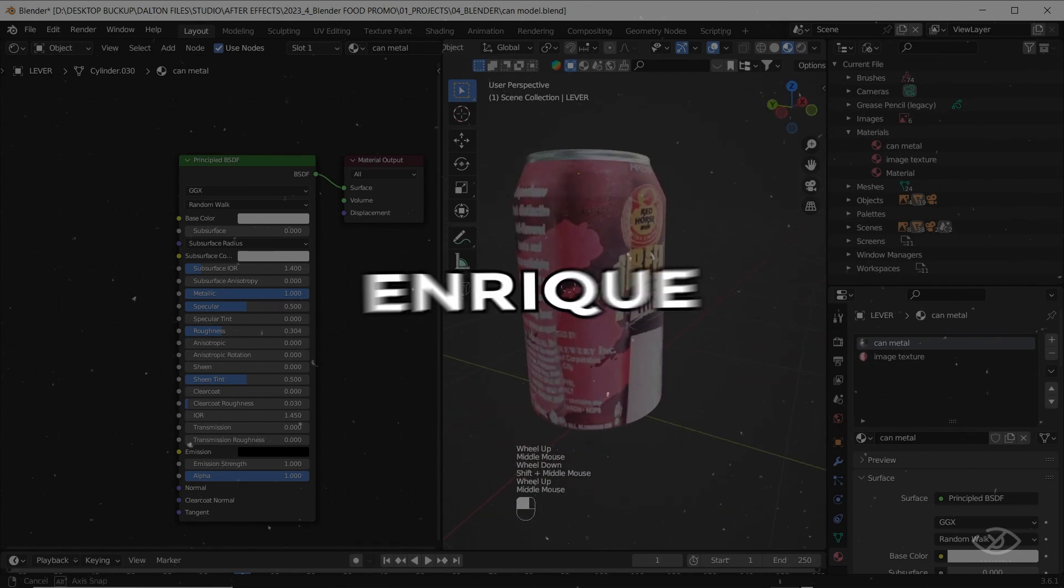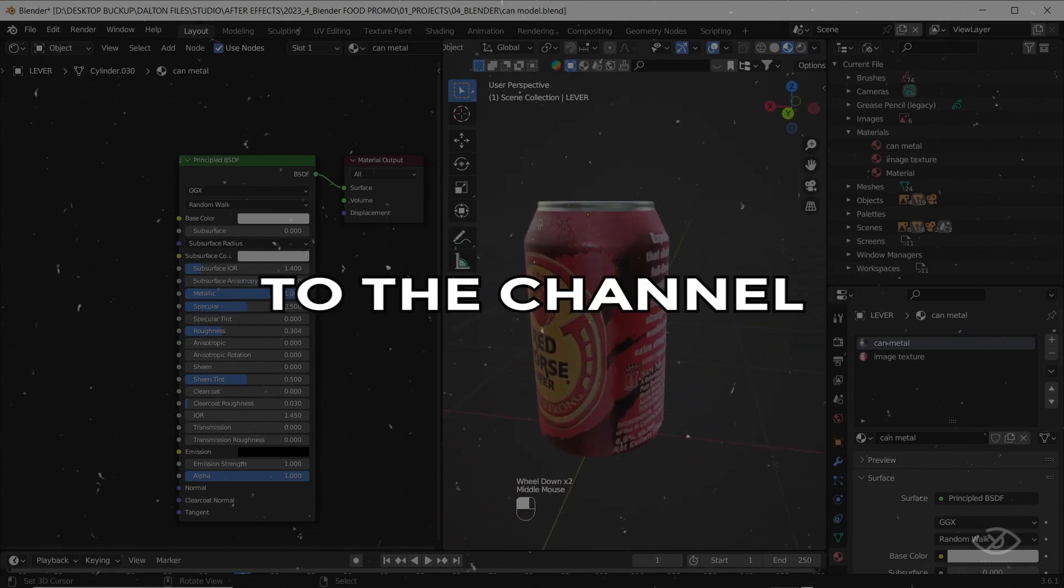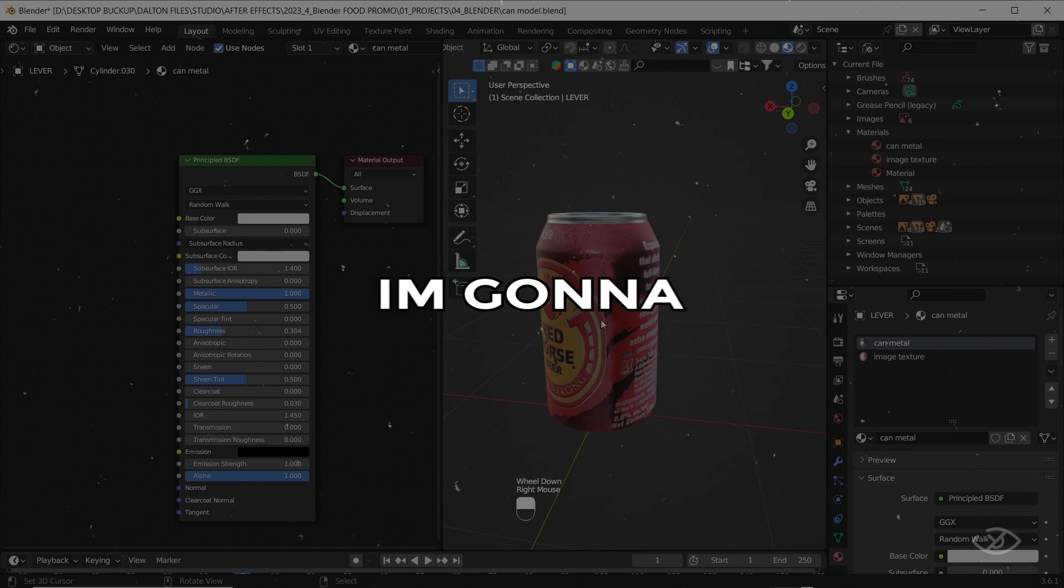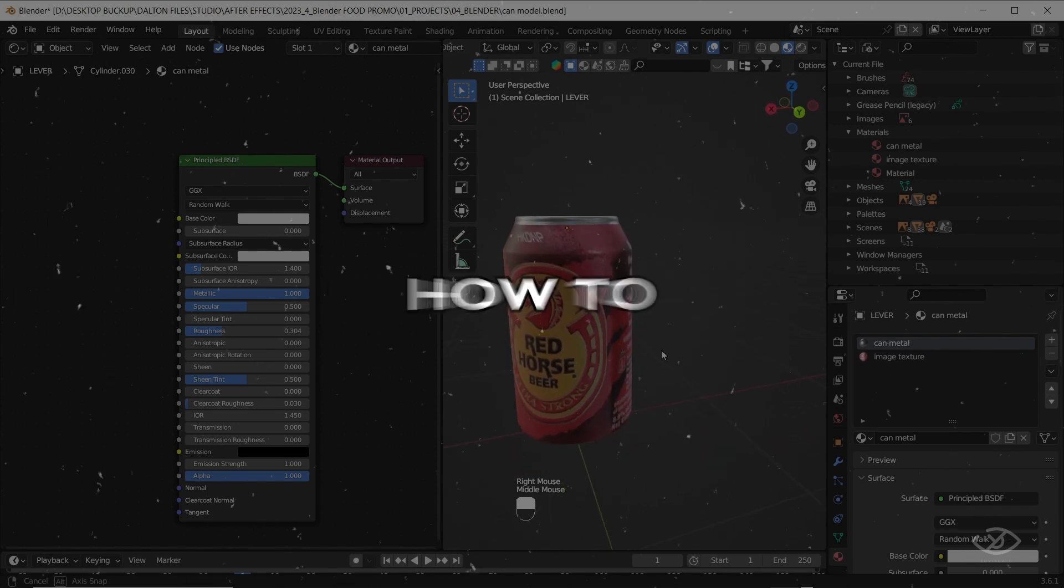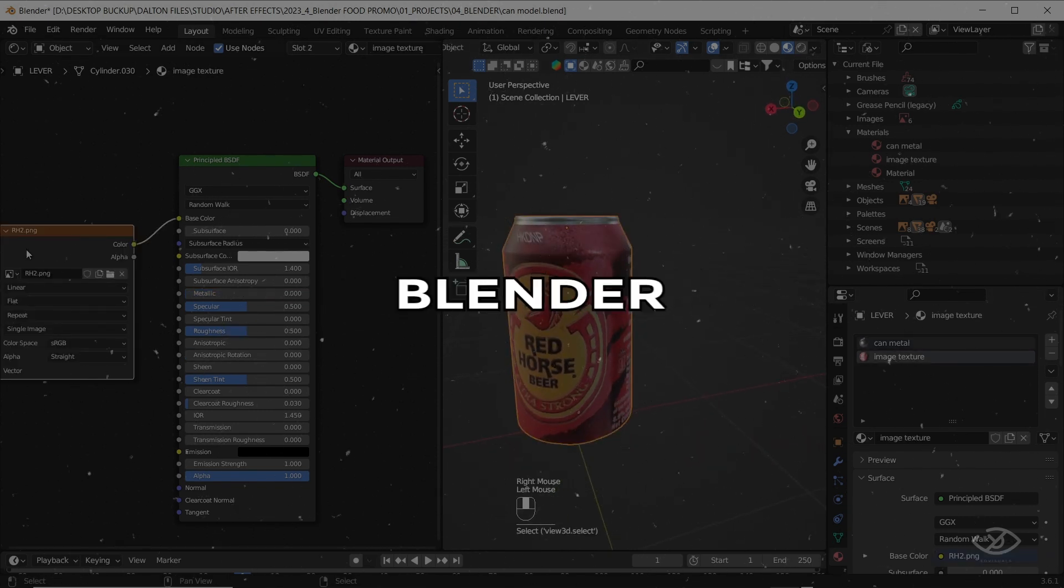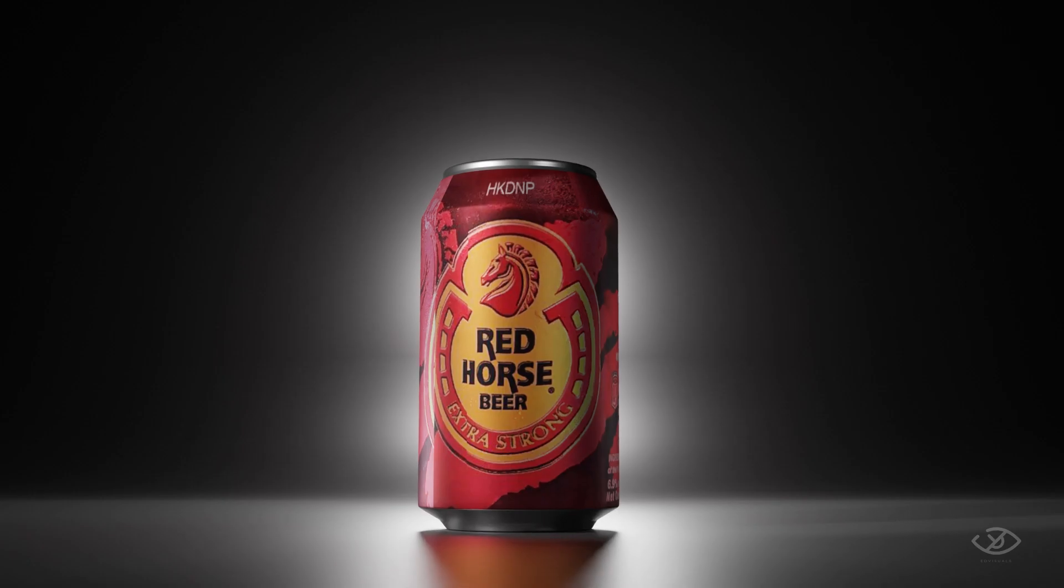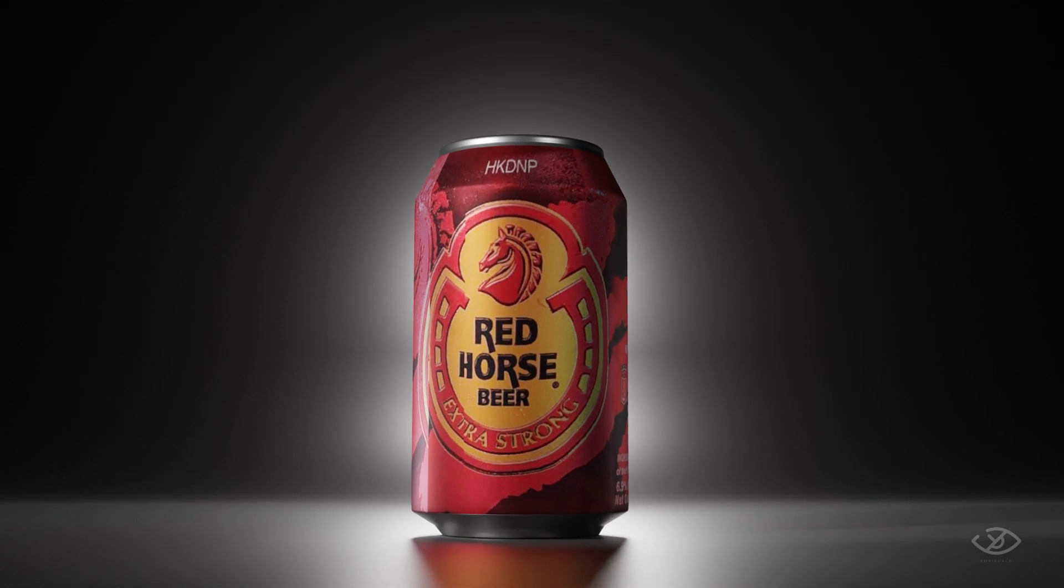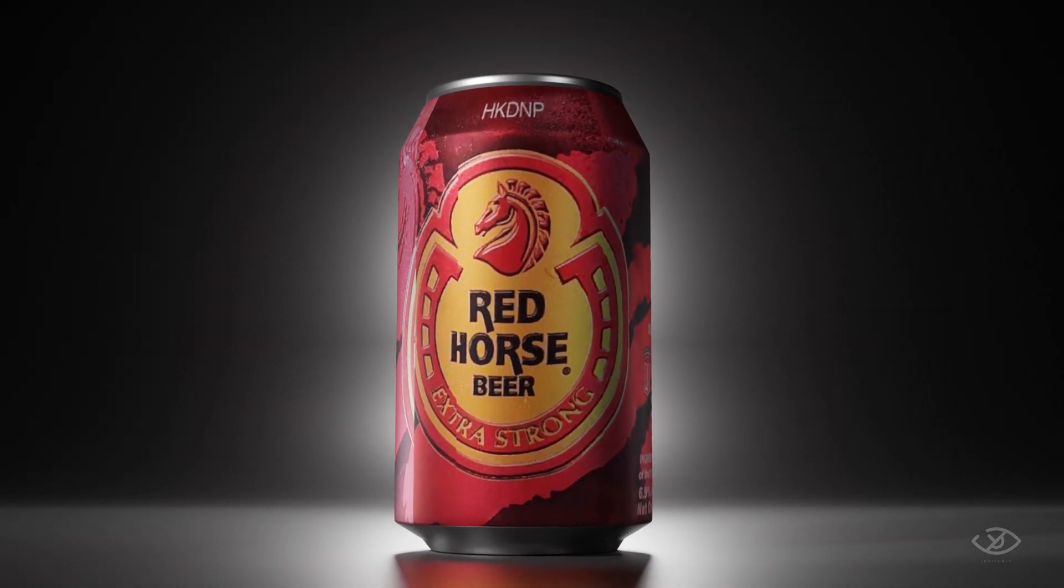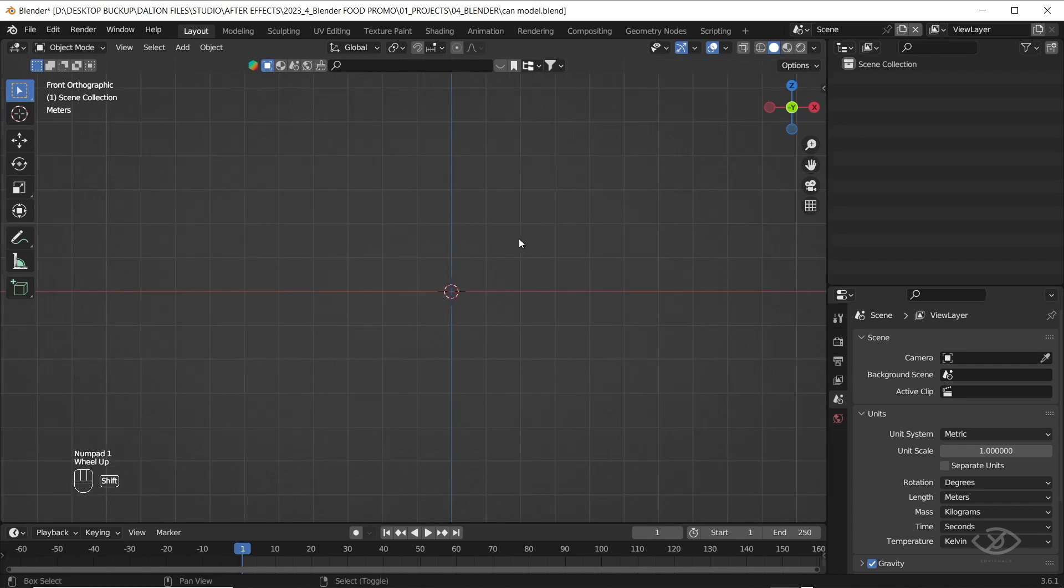Hi guys, this is Enrique, welcome back to the channel. In this video, I'm gonna teach you how to model a beer can using Blender software. So let's get started.